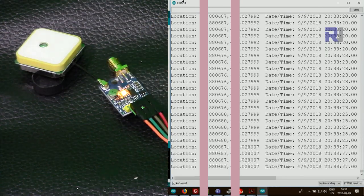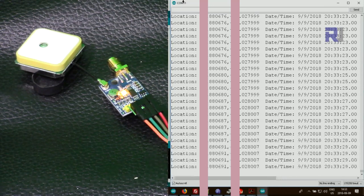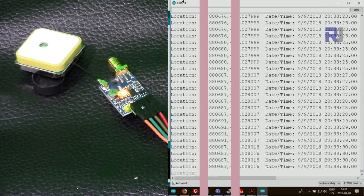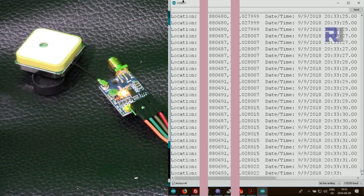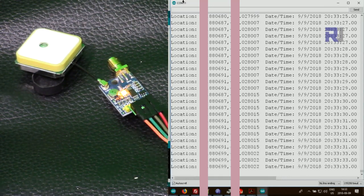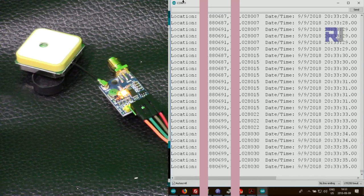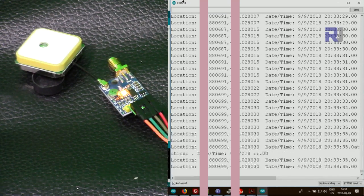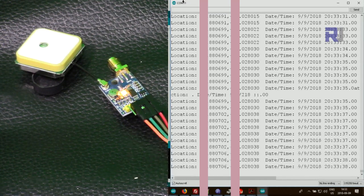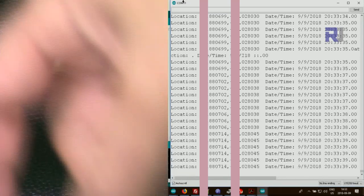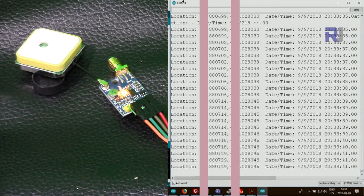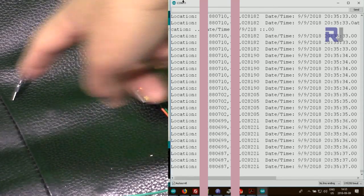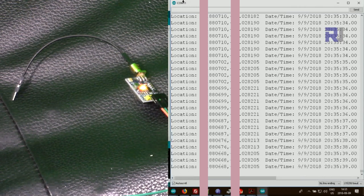This is now NEO-7M GPS that is receiving signal. NEO-7M receiving GPS signal using this wire.